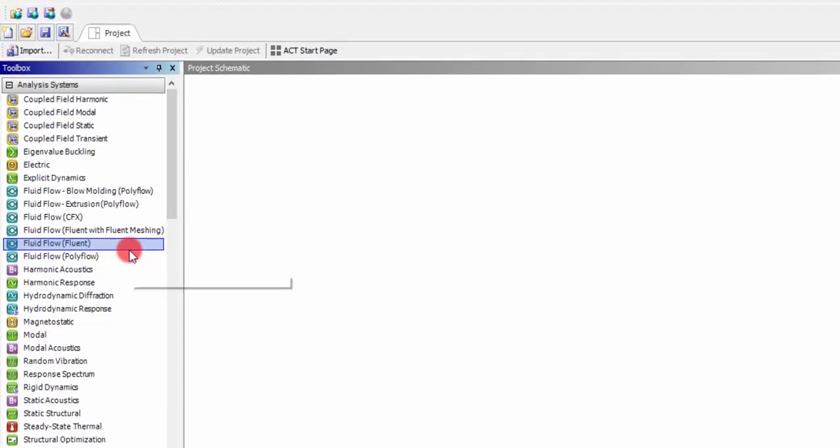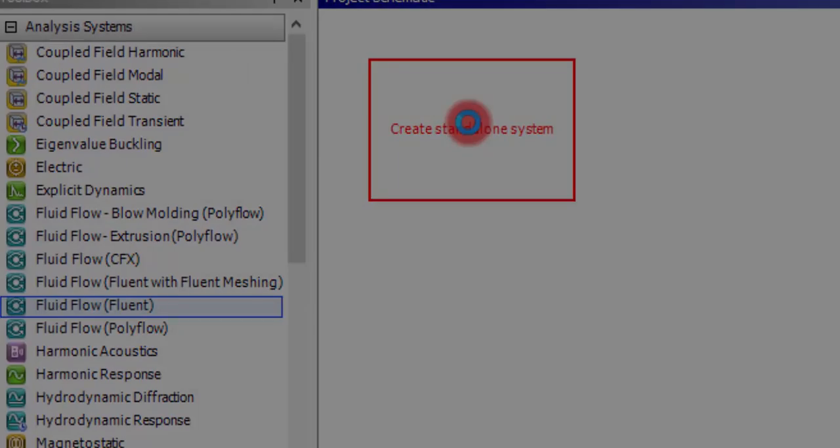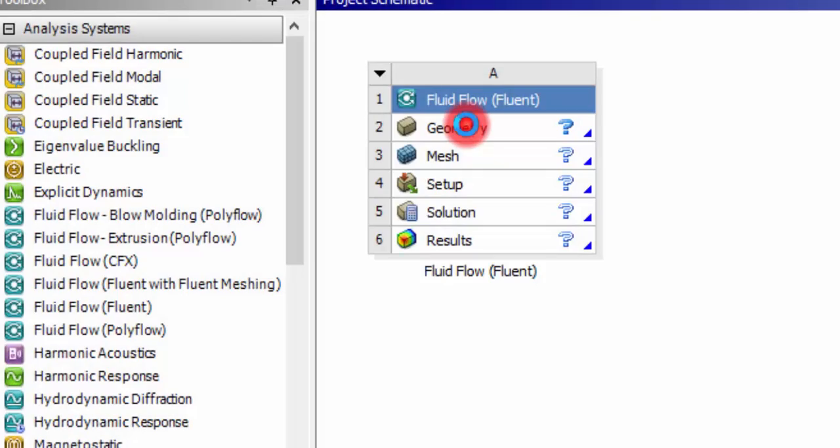Hello guys, in this tutorial we will see how to simulate sloshing of a fluid inside a container. Let's open ANSYS Workbench. Once ANSYS Workbench is open, click and drag the Fluent fluid flow system, then double click the geometry.